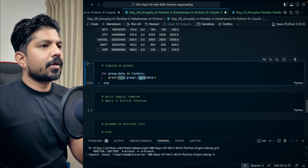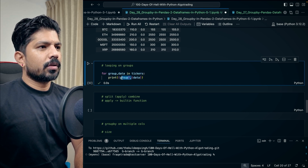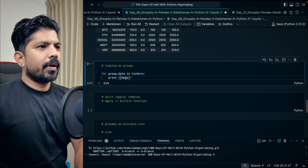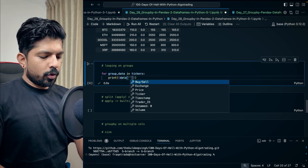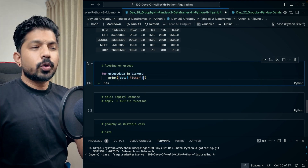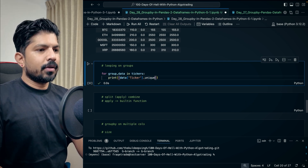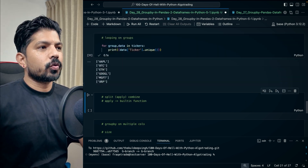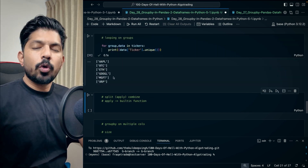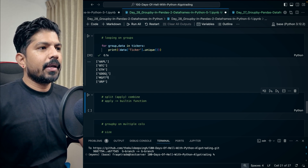Let's say I want to print the tickers — I'll remove the group name and just keep the data. We know we have a ticker column, and we can apply the unique method on it, which gives only the unique values. We know we have only six unique values in our ticker column.